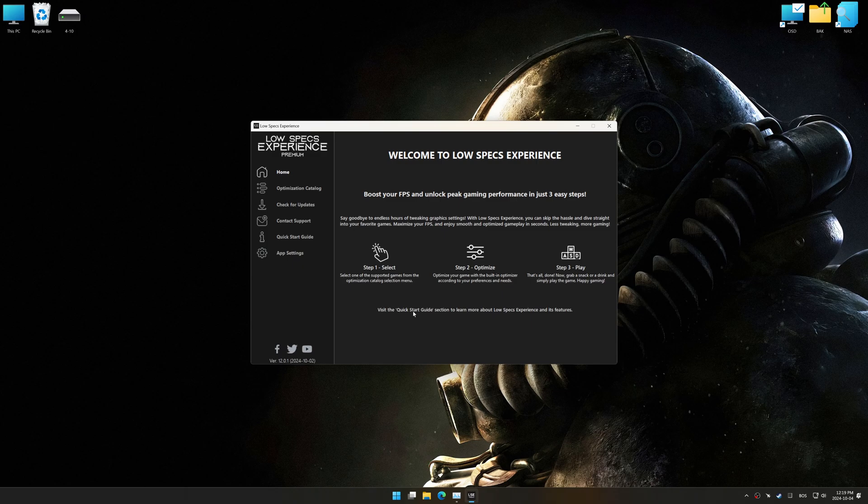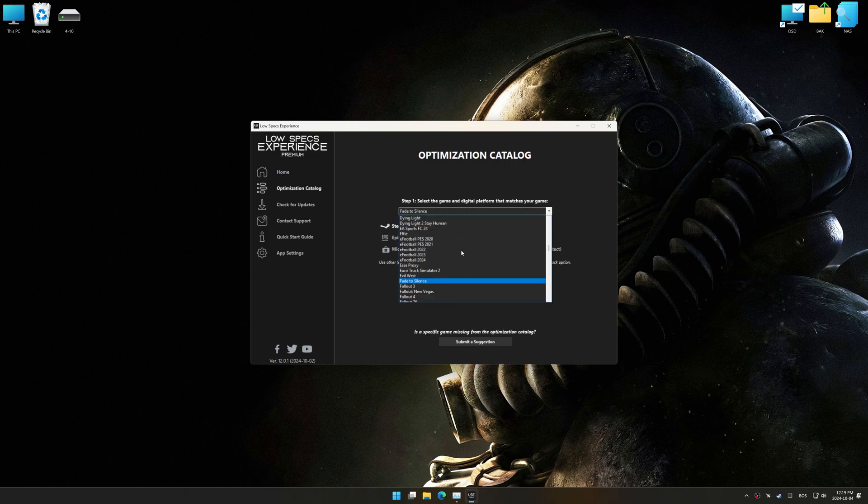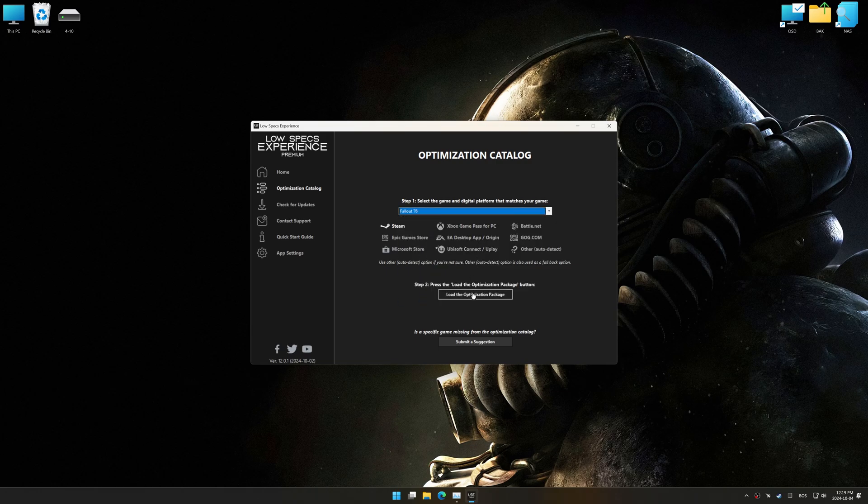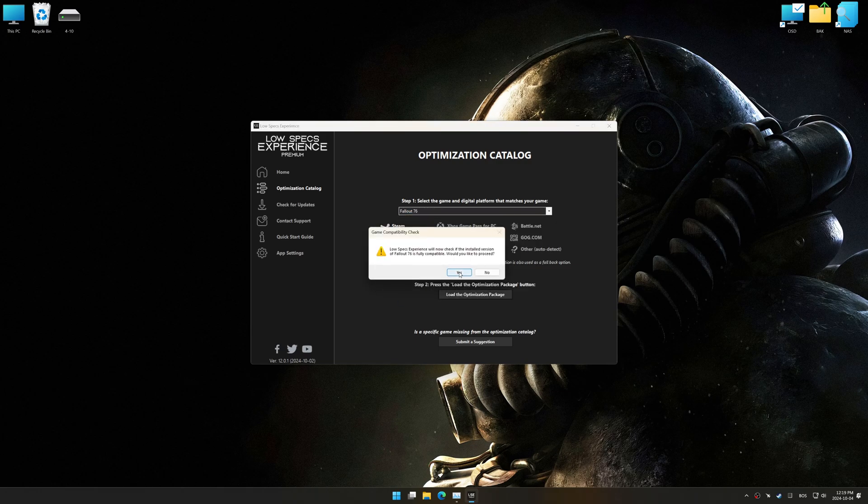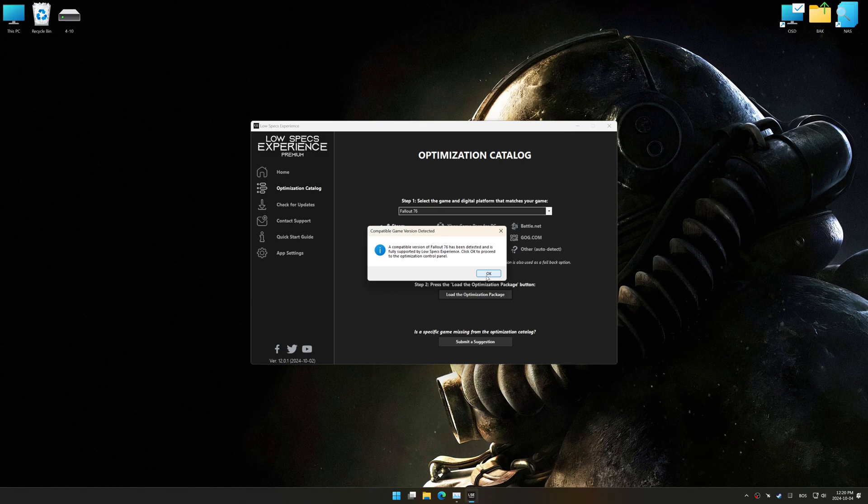Now go to the optimization catalog, select the applicable digital platform, and select your game from this drop-down menu. Once done, press Load the optimization package. Low Specs Experience should automatically detect the game version installed on your system.